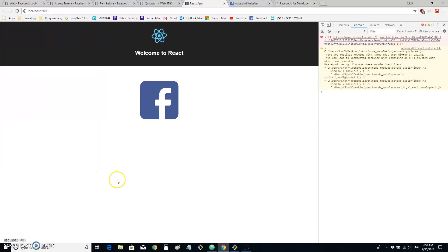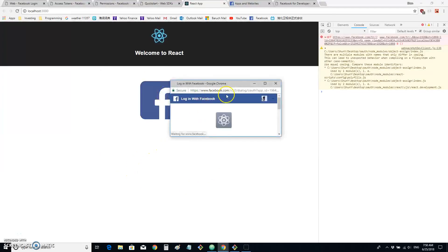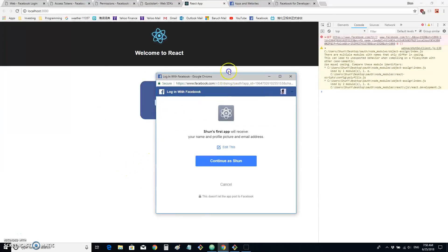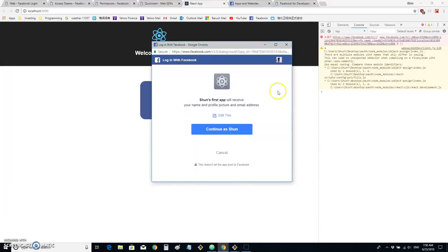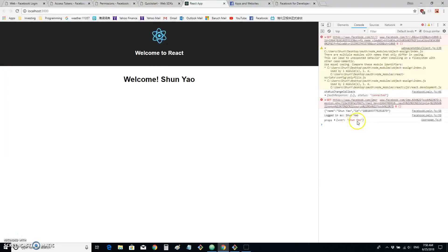Alright, so let's start building a Facebook login button into our own app. At the end of the day, the app will look something like this. When we click on the button, we are given the login dialog. When we continue, we get our own information from our own Facebook profile page. So how do we do it?